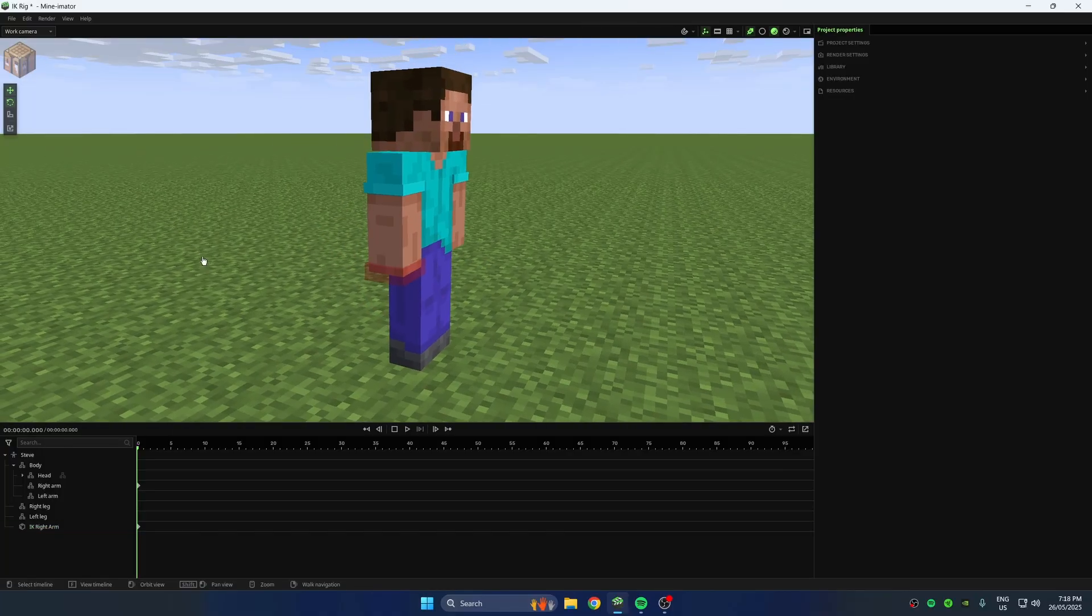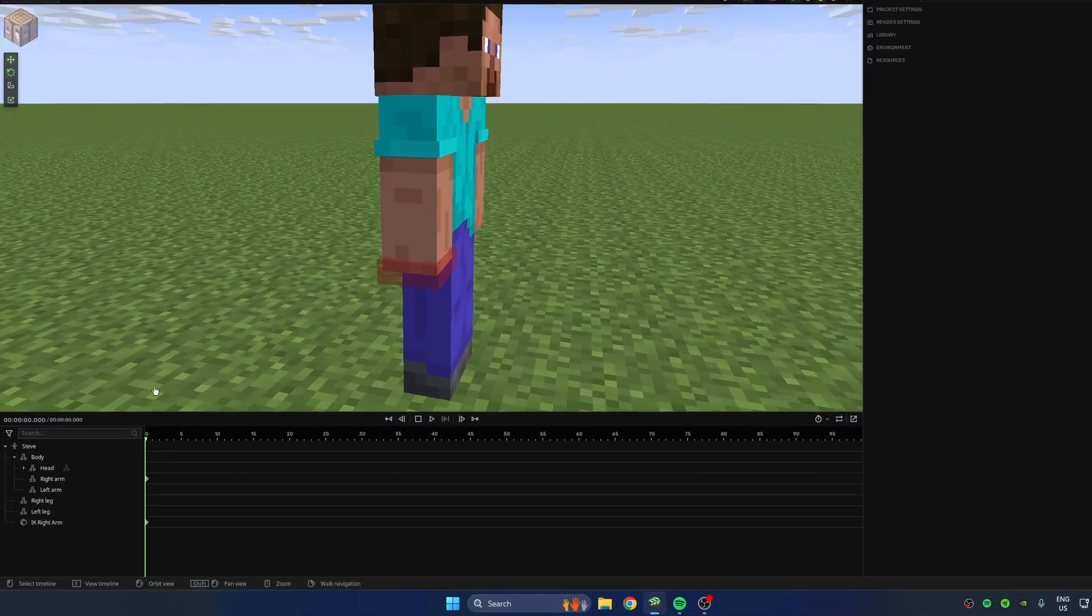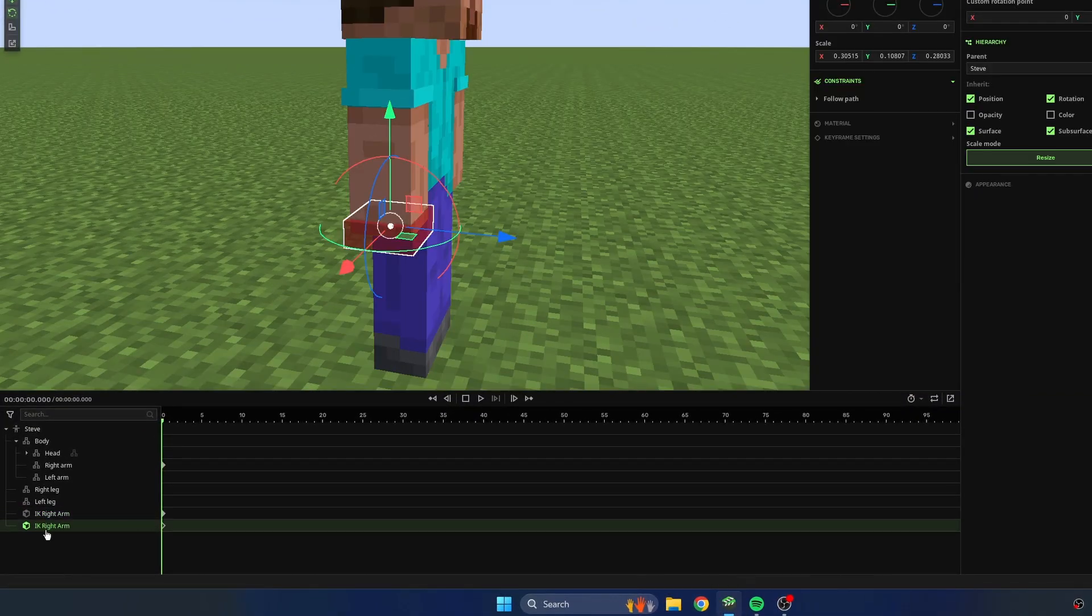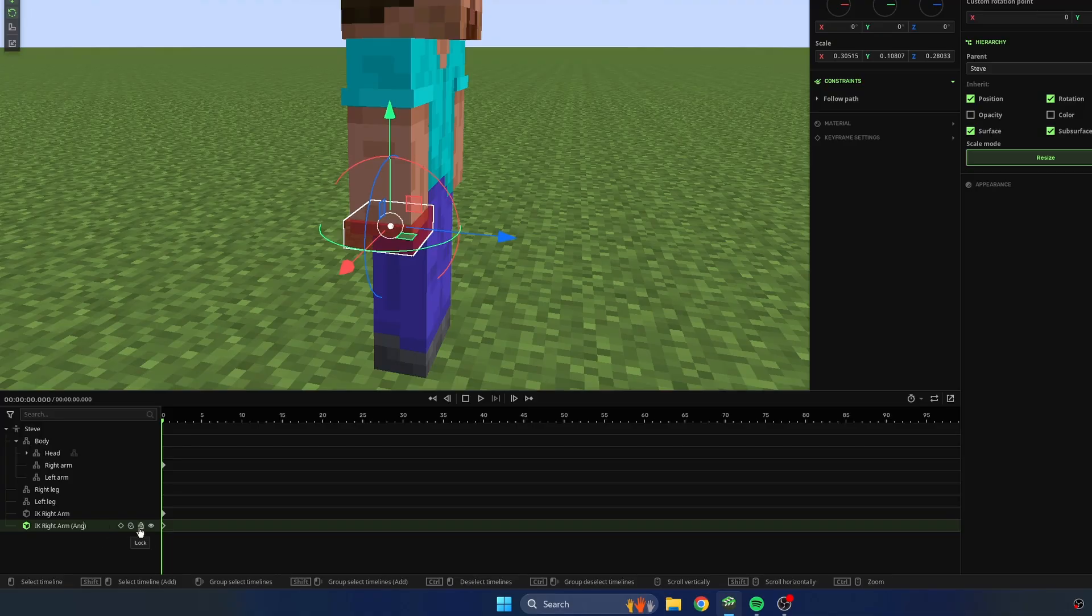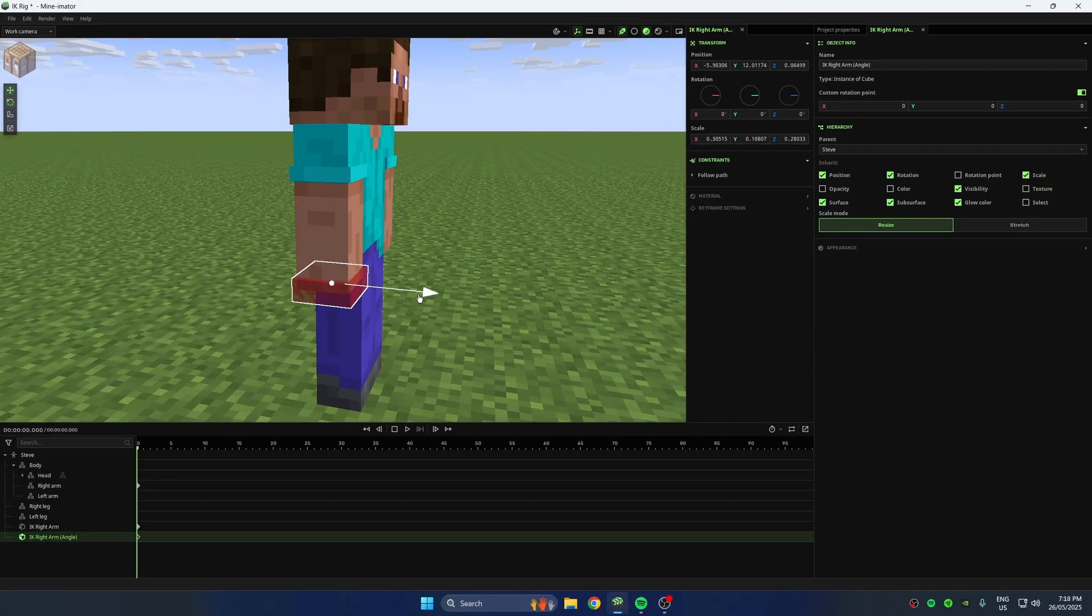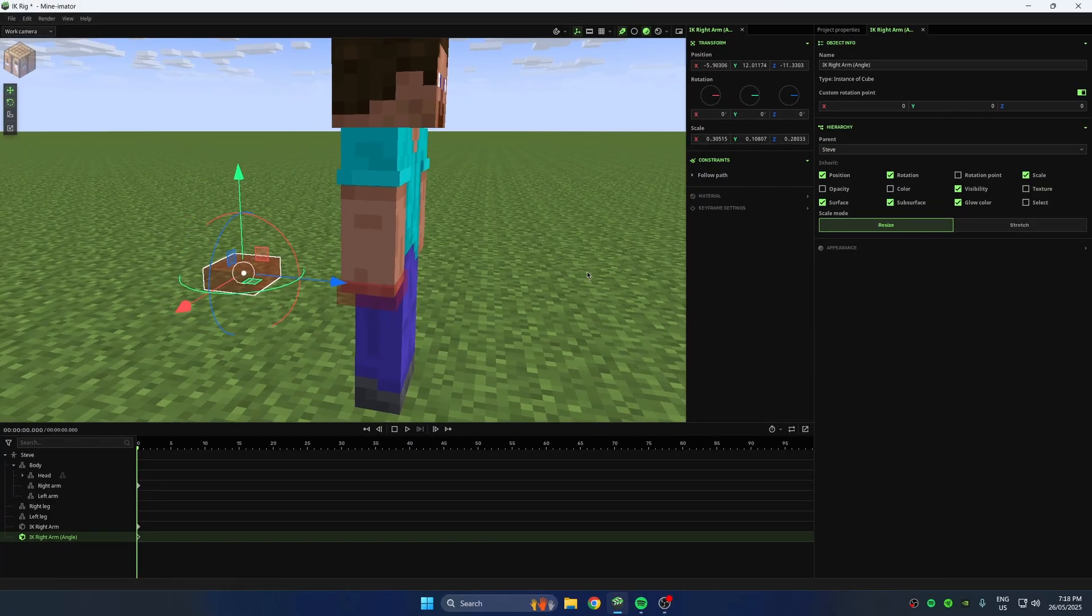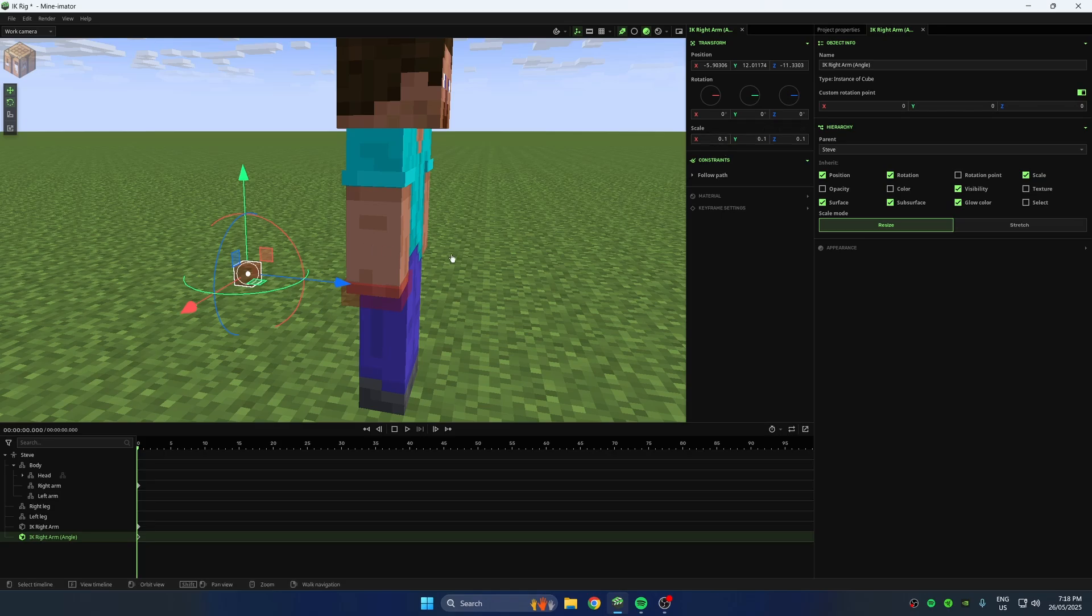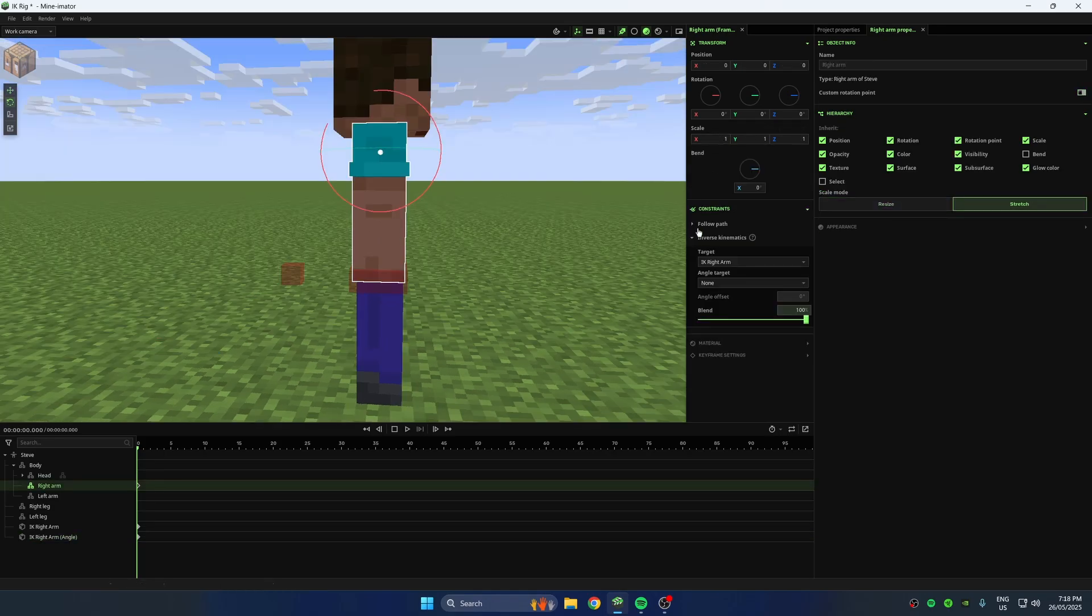Let's add an angle target to fix this, because this is definitely not what we want. To do that, duplicate the controller for the right arm. Position it slightly behind and make it a child of the controller. We can now choose it as an angle target.